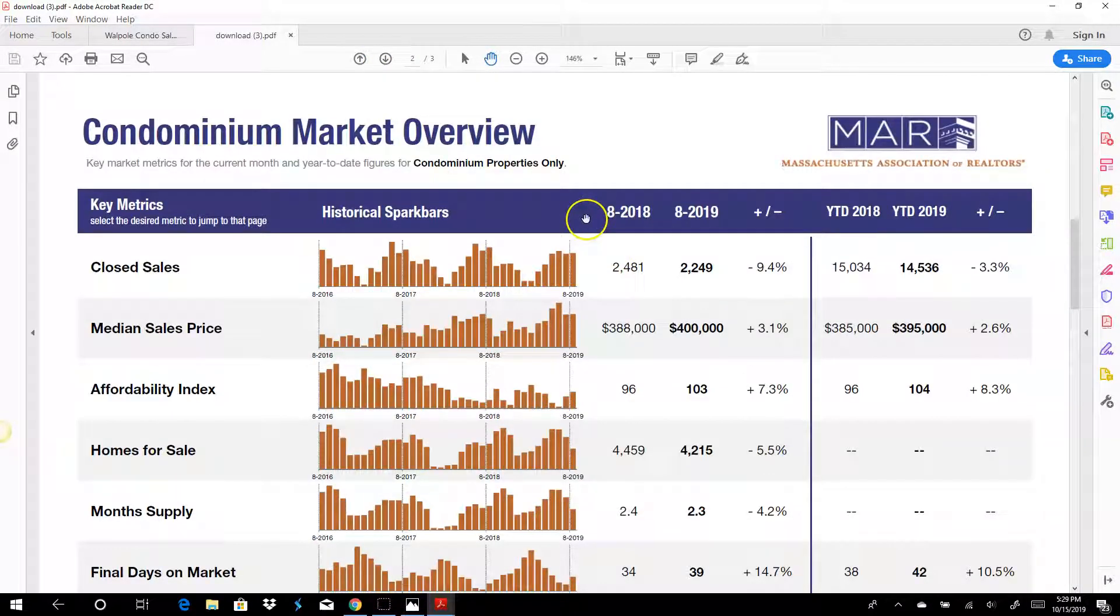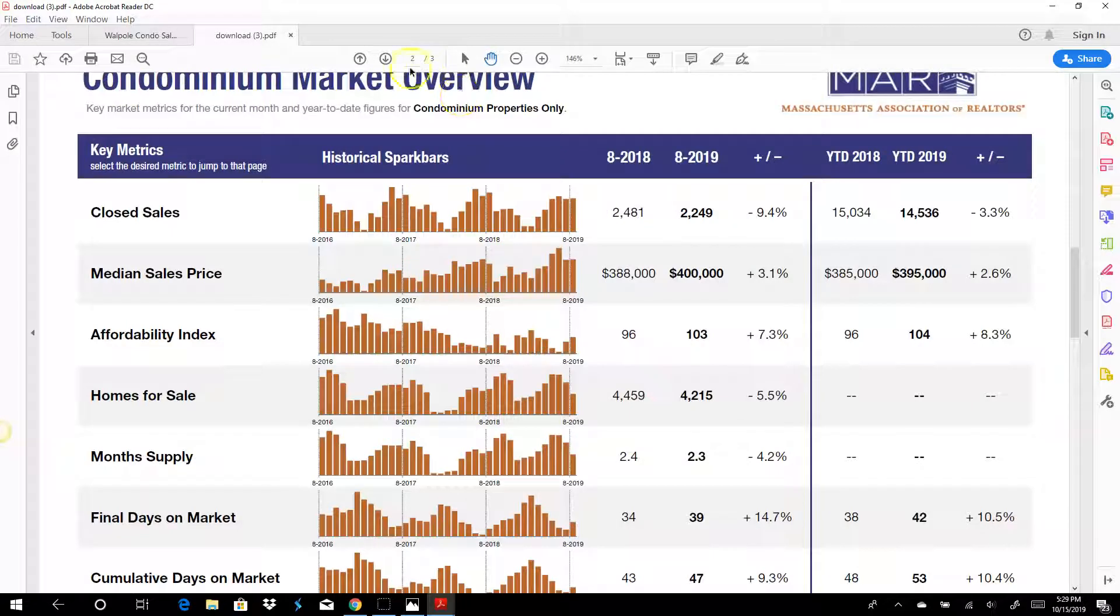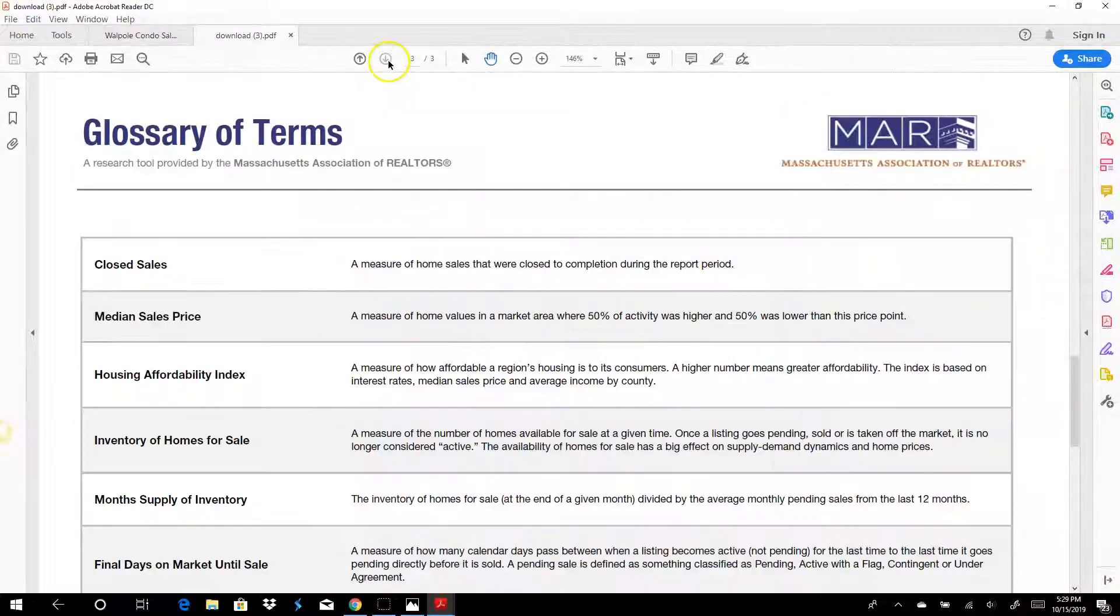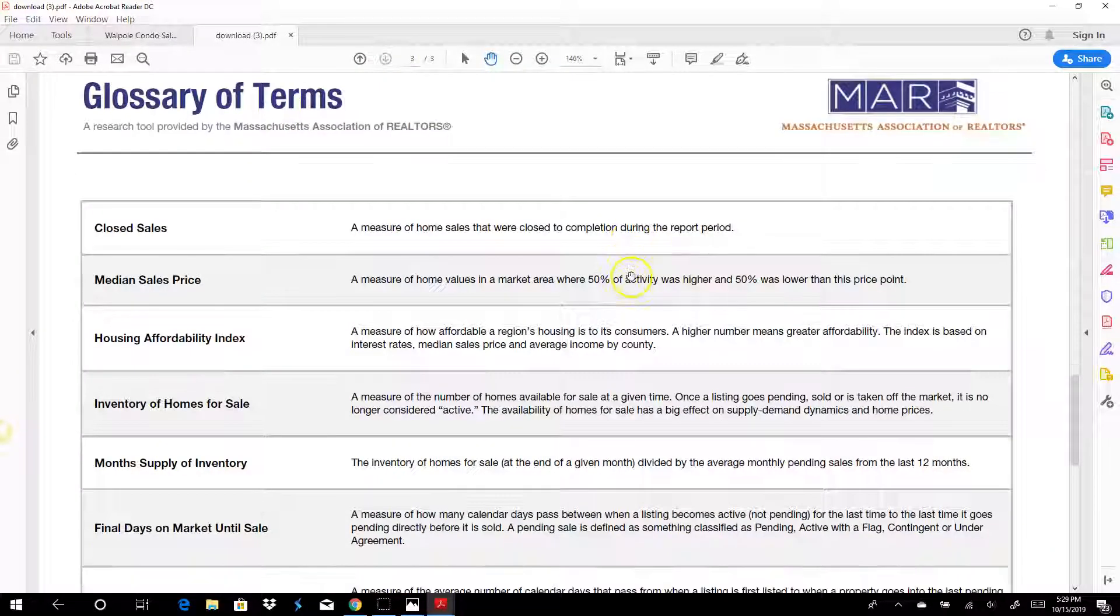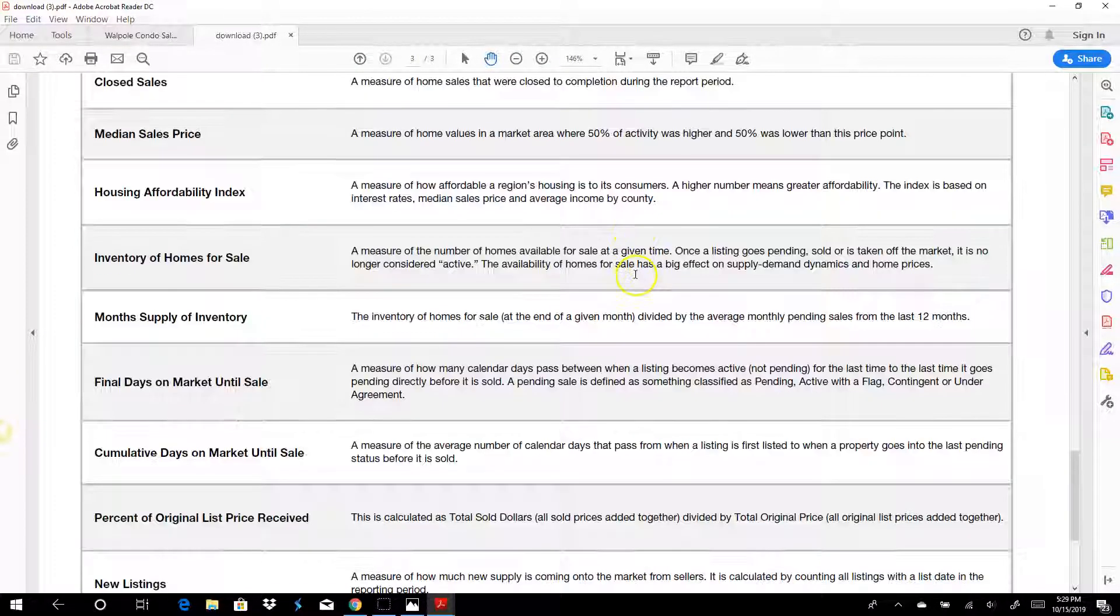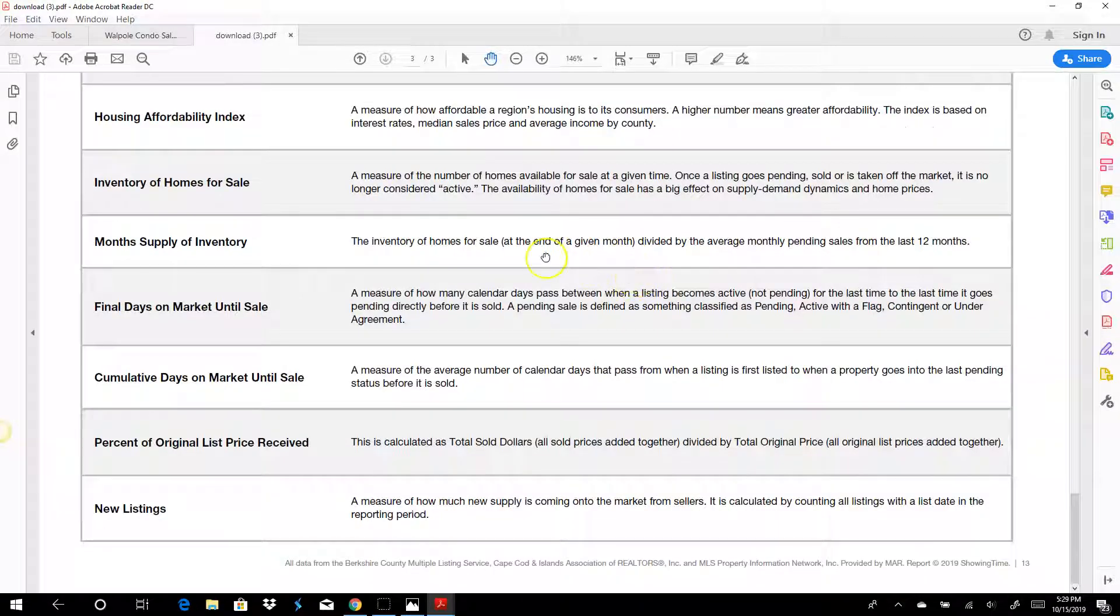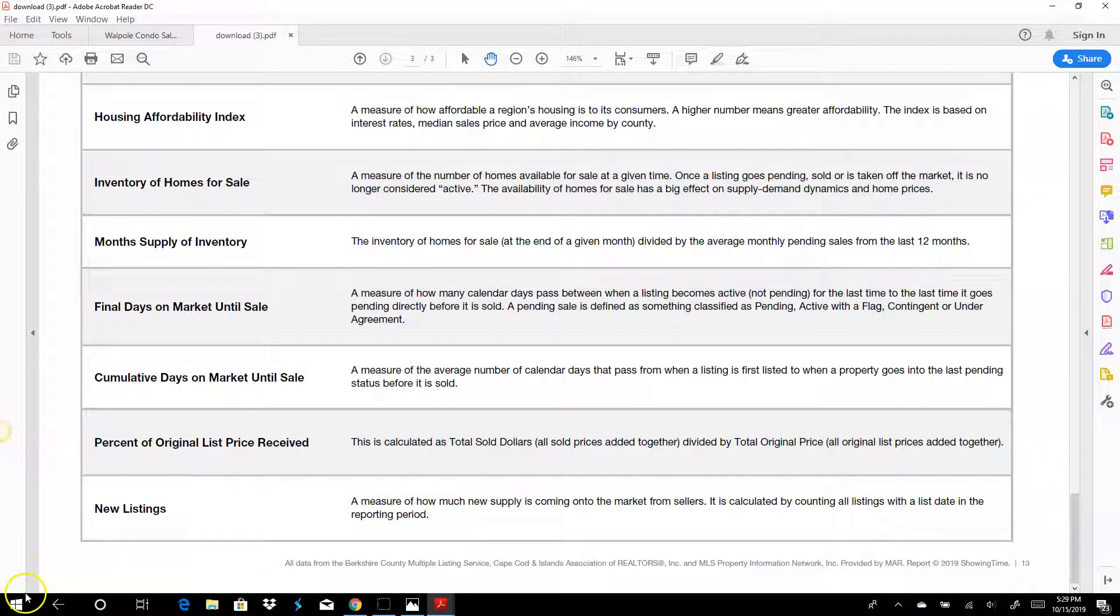It's got a section on condos with the same data, and then the last page will be the glossary to show you what each of those measurements is. So those are some great reports from the Mass Association of Realtors. I think that you should be familiar with those.